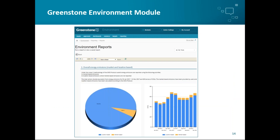Within Greenstone, our environment module is geared up to help companies record, track, and report both their location-based and market-based emissions for all of their locations. This can help save reporters significant time and effort in their calculations for annual reporting and when reporting against frameworks such as CDP or GRI.